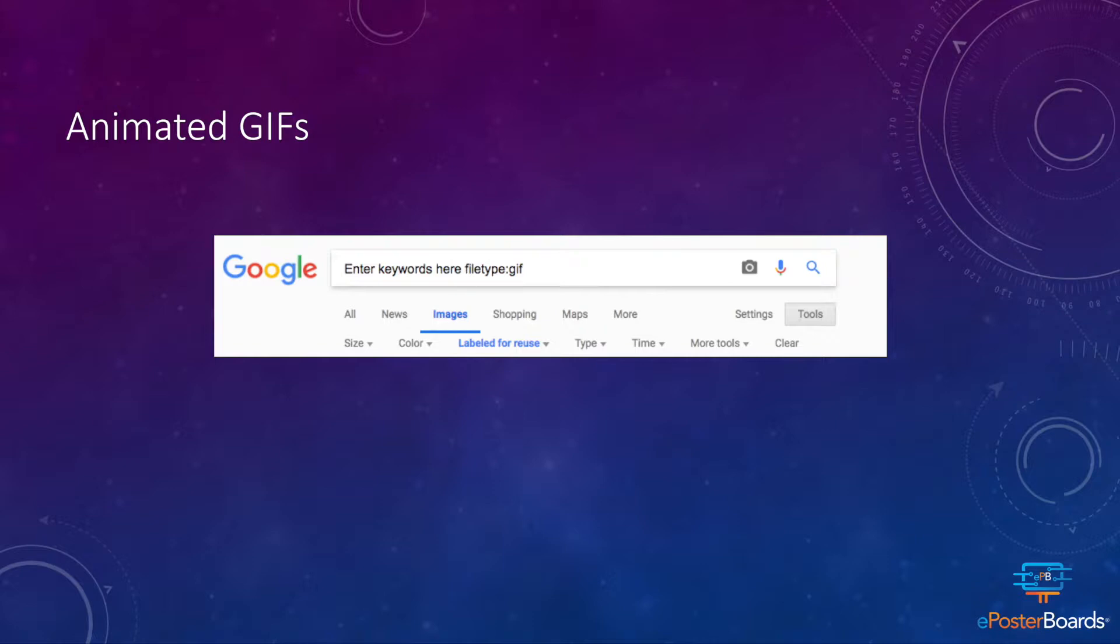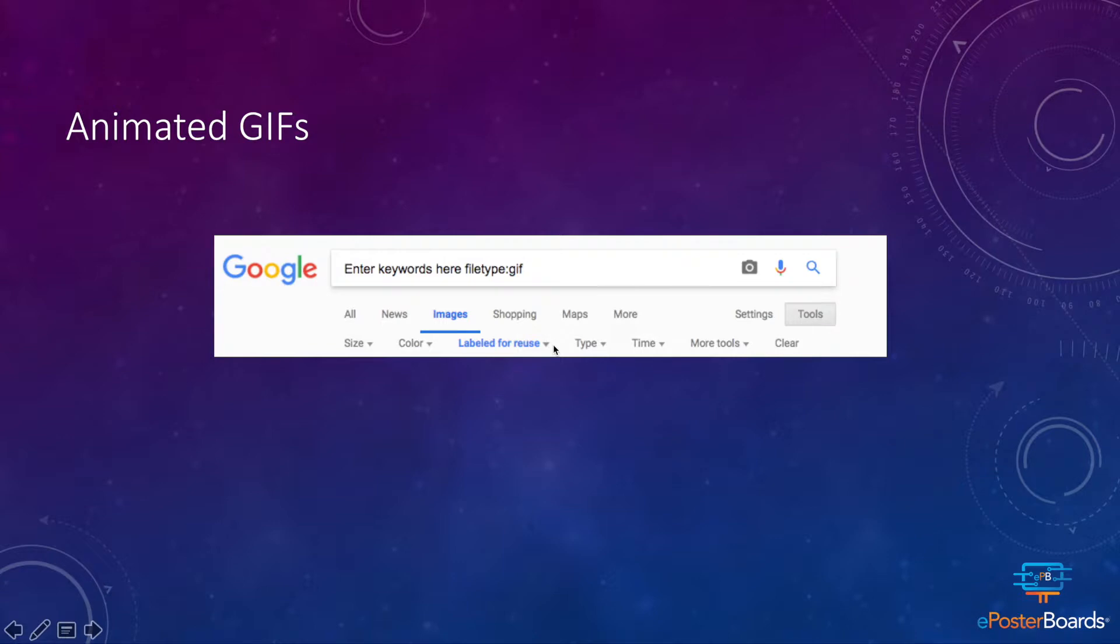Animated GIFs are a great way to incorporate movement into your ePosterBoard. All of the following GIFs I've gotten from Google Images by entering a few keywords, typing in 'file type colon GIF,' and labeling for reuse to make sure that none of the GIFs are copyrighted.